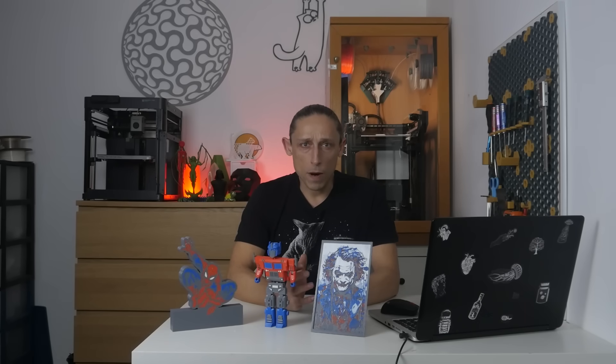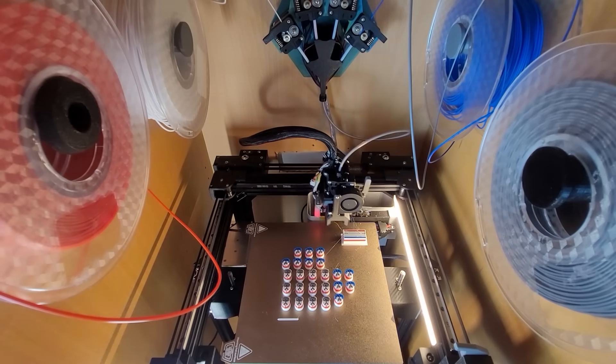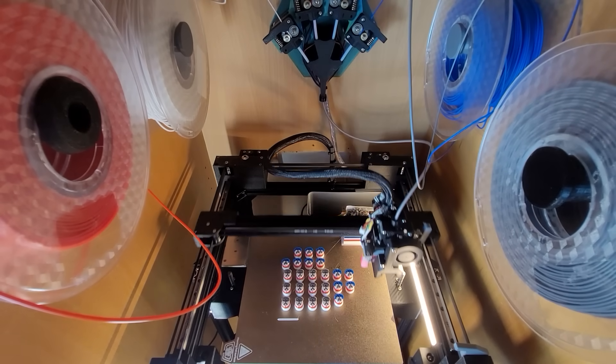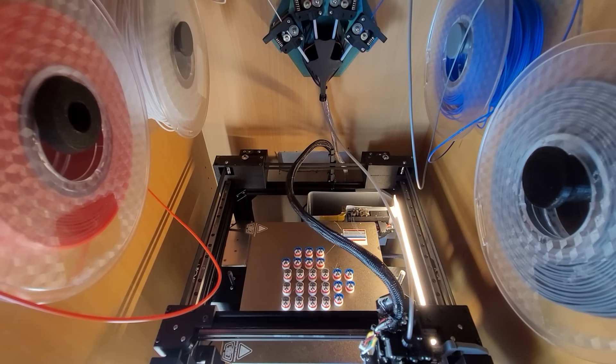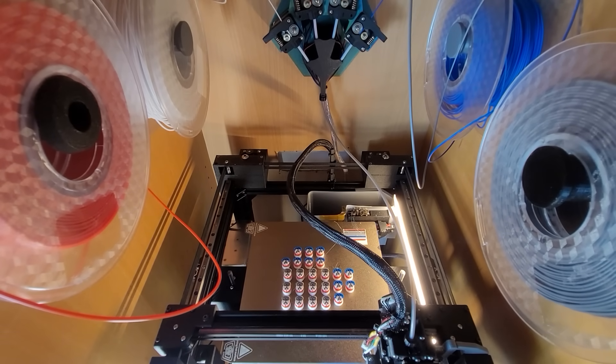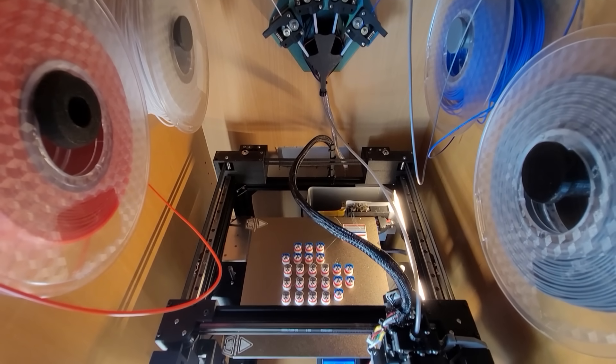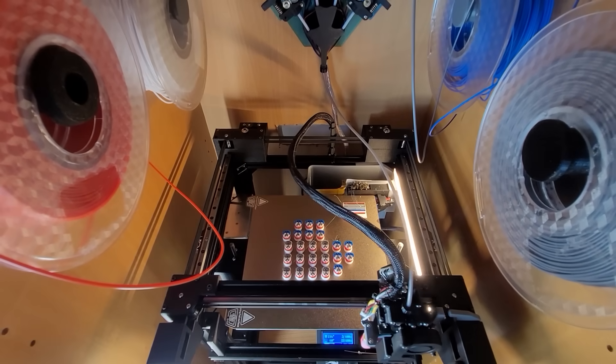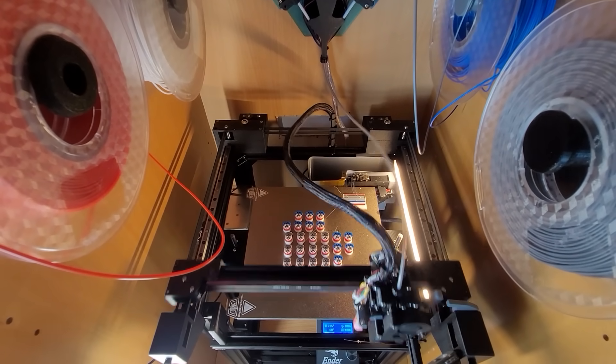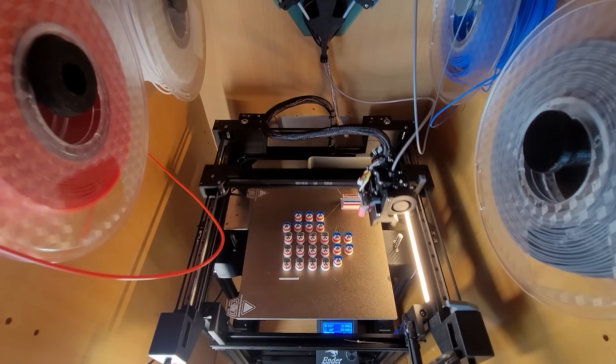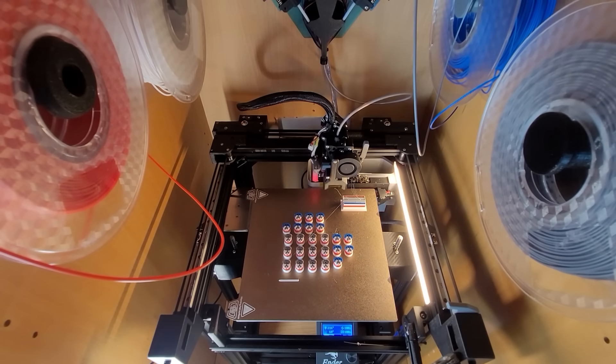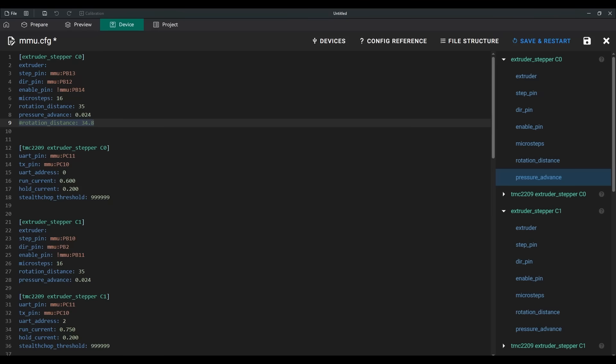In this video, I won't go into the detailed algorithms behind each macro. First, it would take too long, turning this video into a few hours' explanation. Second, I am planning to add another sensor near the extruder, which will require updating all the checks and significantly changing the current macros. But here is an overview of the main functions in this version.